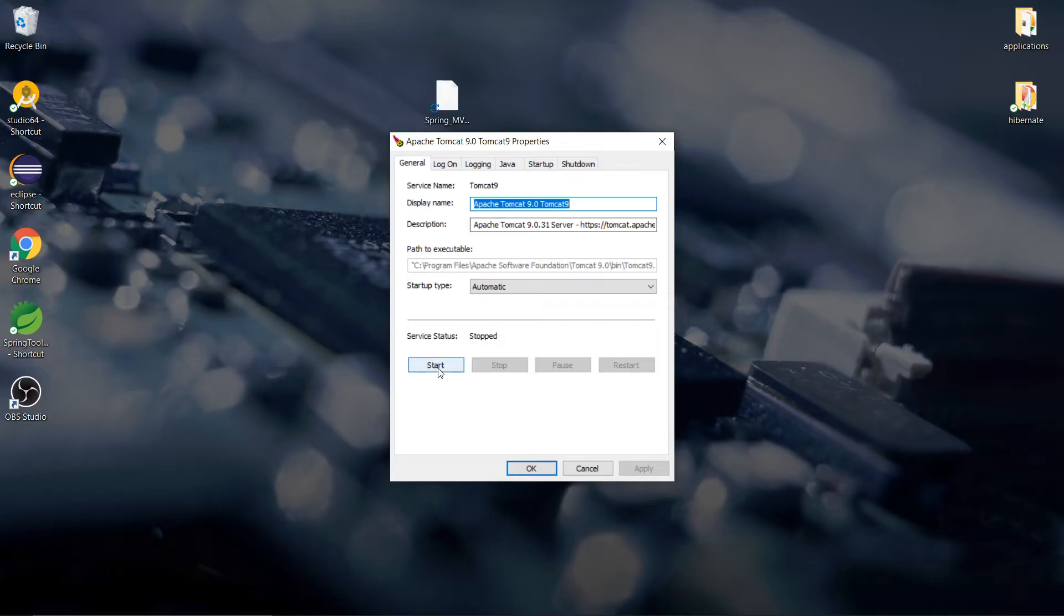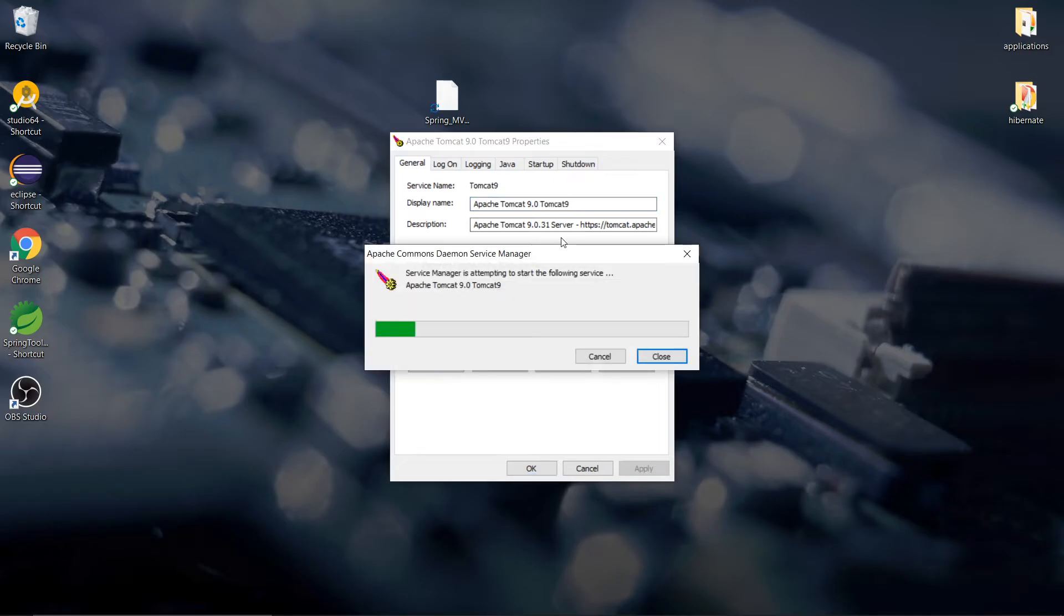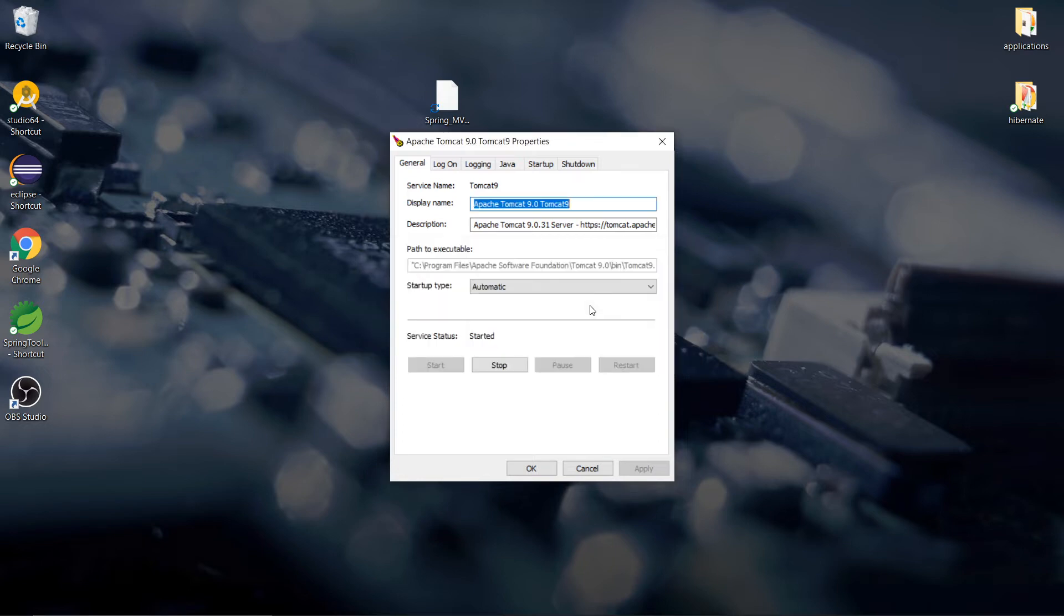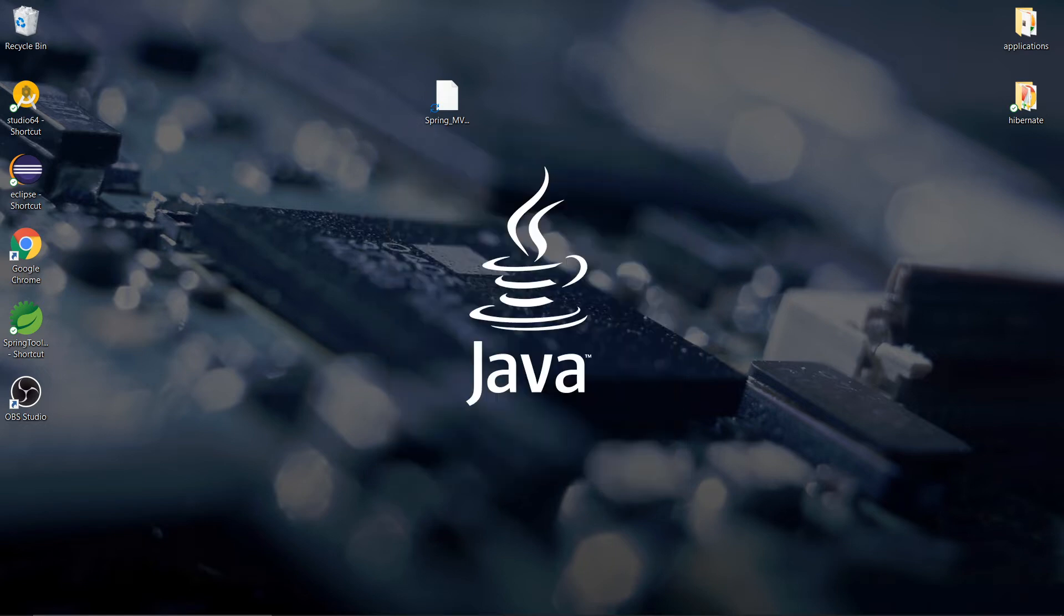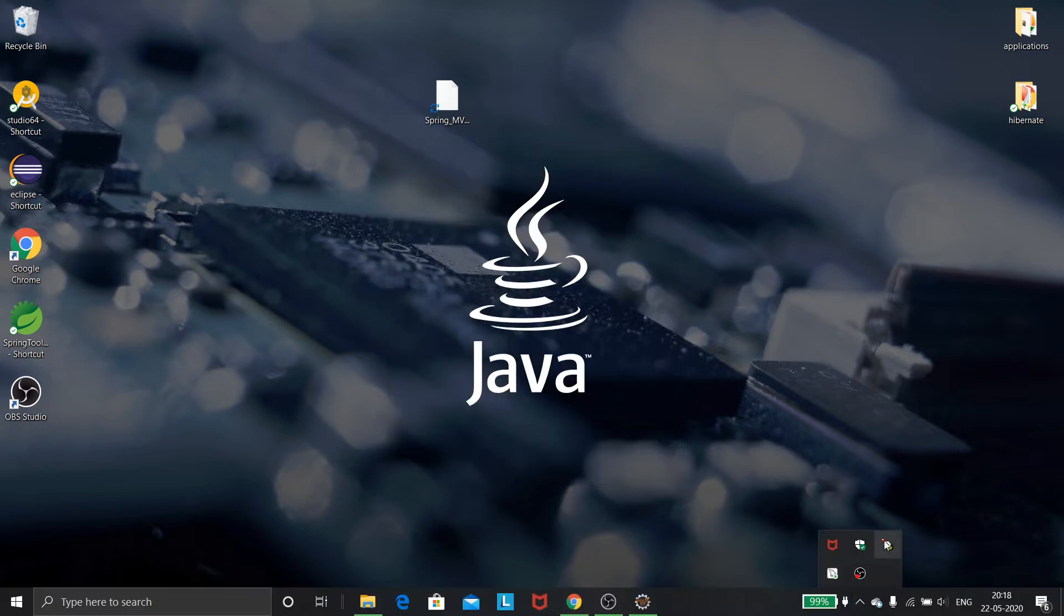All right, then I'll start it. Okay it's good, it's getting started. Okay it's started now. Then I will recheck whether it started. Now here it goes, I can see that the start service button is disabled, that means it's running.